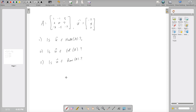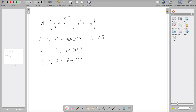Before going to the software, let's think about what equation we're trying to solve for each question. For the first question — is u in the null space of A — we check if A times u equals zero. So we would just compute A times u.